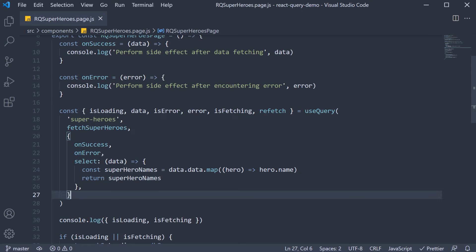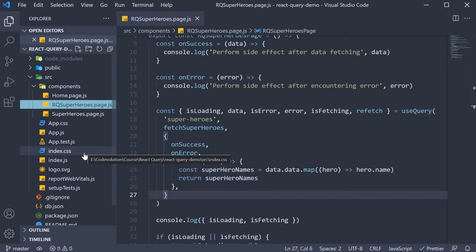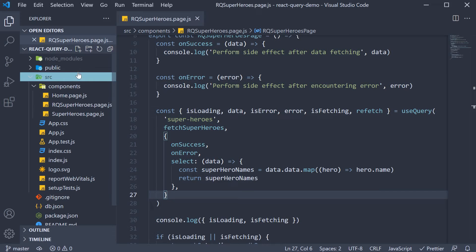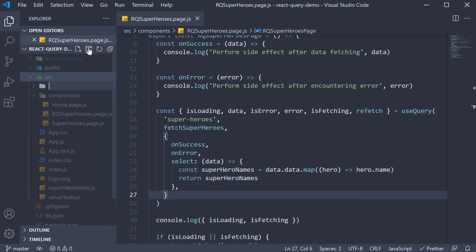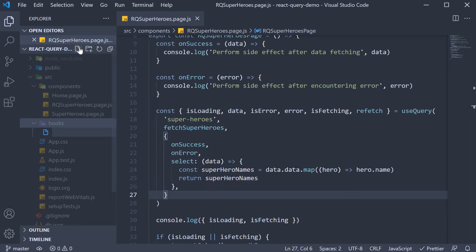Let's begin. Our first step is to create a new file which will contain the custom query hook. For this series, I'm going to place all custom hooks in a separate hooks folder. So within the source folder, create a new folder called hooks and a new file called usesuperheroesData.js.